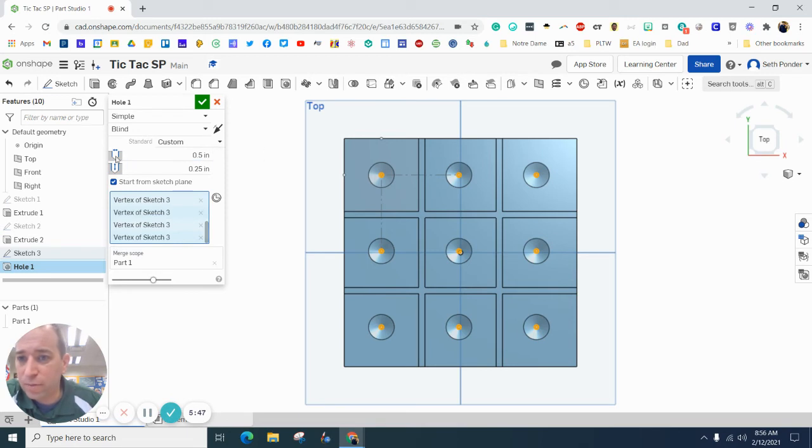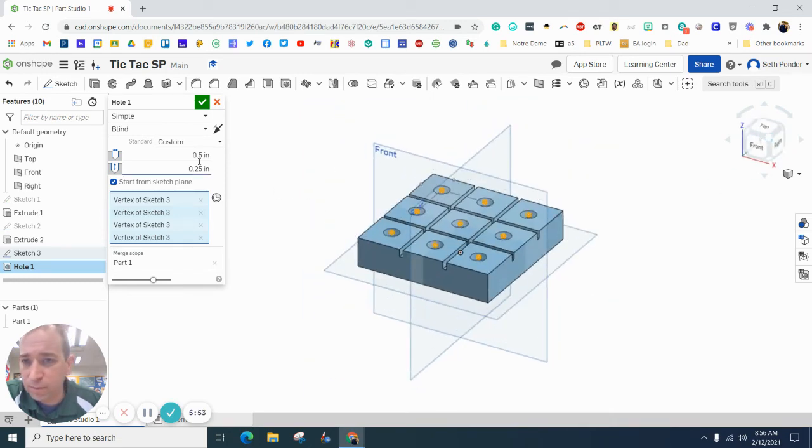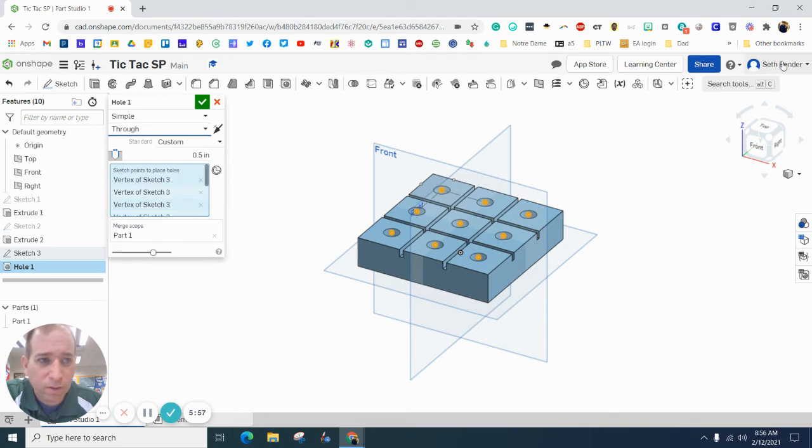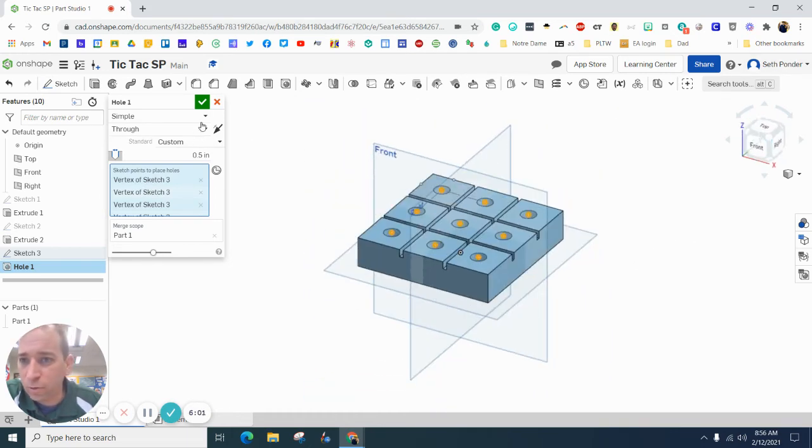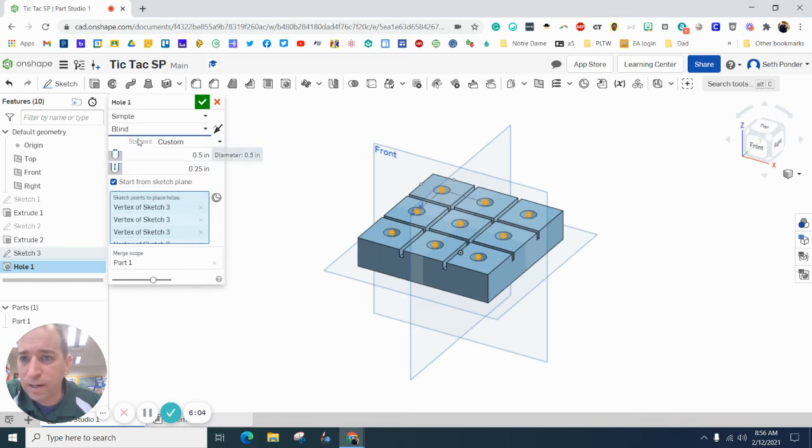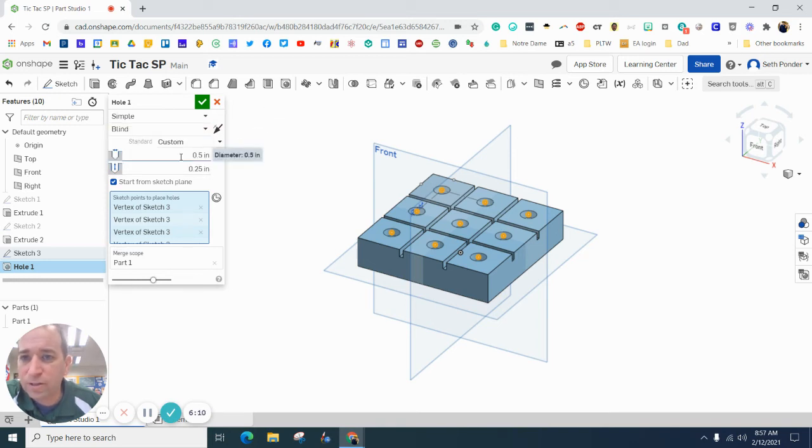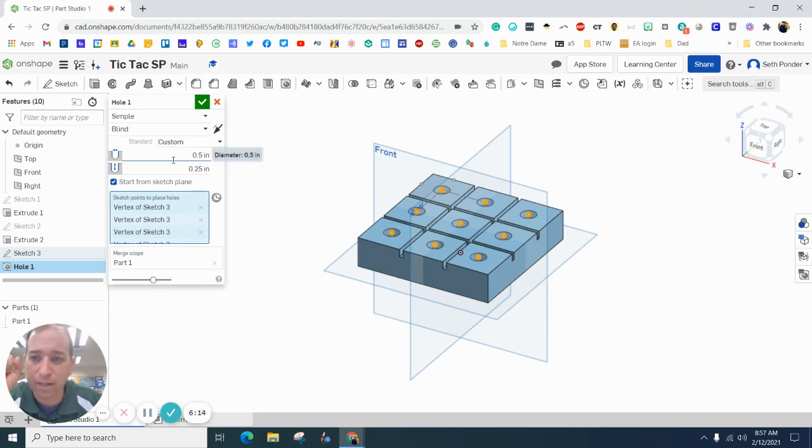I am going to make the hole a simple hole. I'm going to make it a blind hole. It might default to through, which means it will go through. We don't want it to go through. We want it to be blind. A simple one, of course. We don't want to do a countersink or counterbore. We'll talk about those maybe later. I do want to make it a half inch. So I would use a half inch bit.